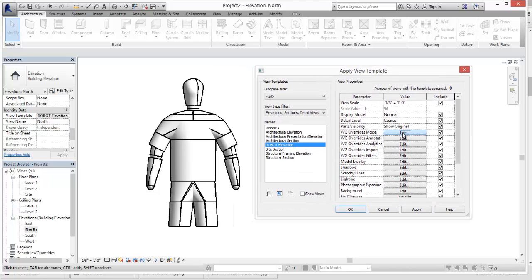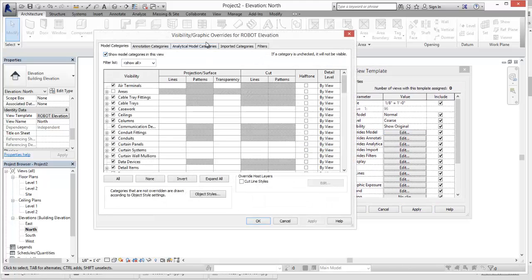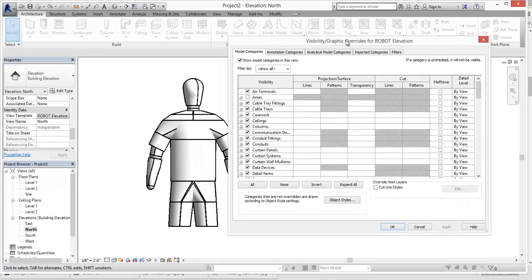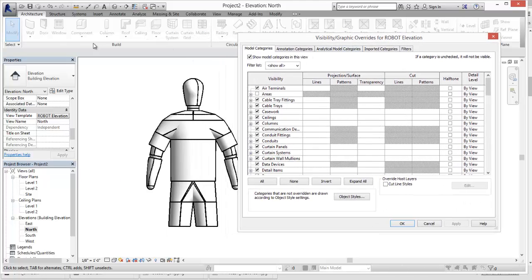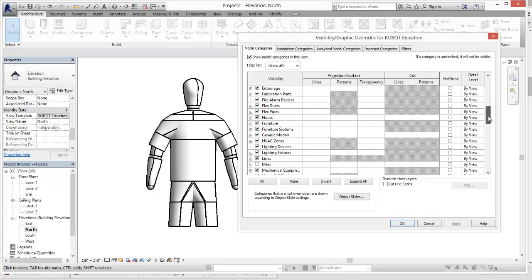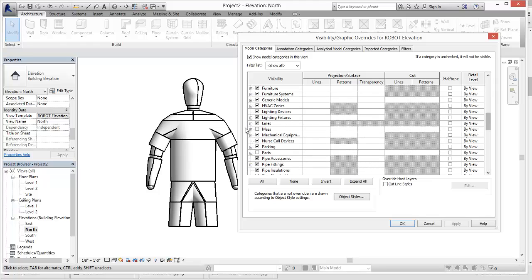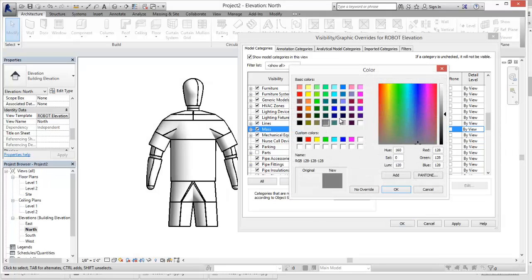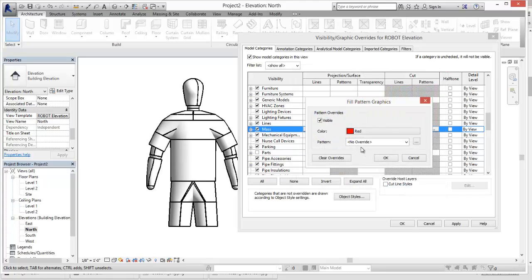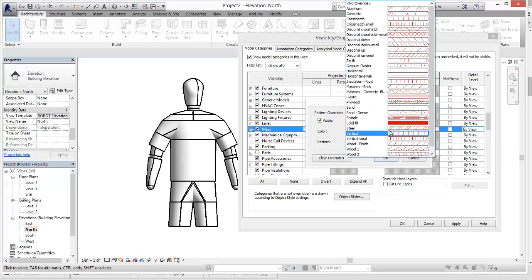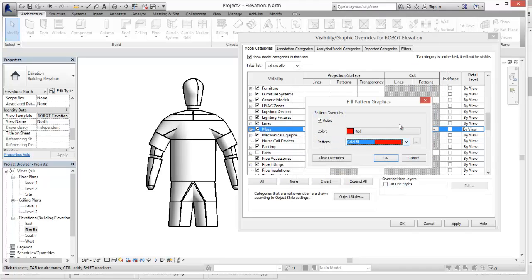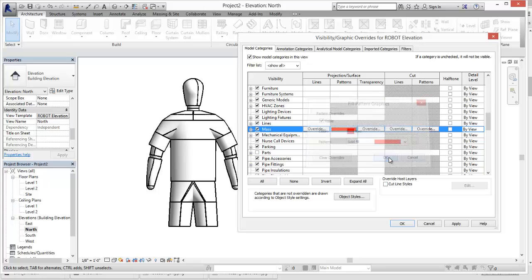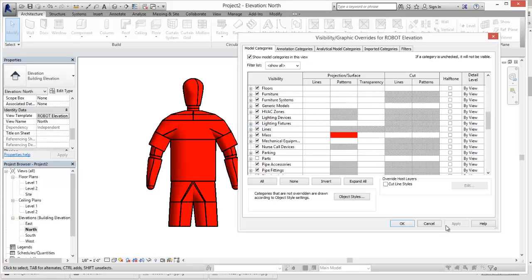So we can go then to our model and update this. Now the reason we did the in-place mask is under the modeling categories. If we scroll down here, mask is one of the options. So we can toggle that on. And then we can do some overrides in here. So if we wanted to do pattern override red. Hit OK. As a solid pattern. OK. Hit apply. We can make our guide turn red.